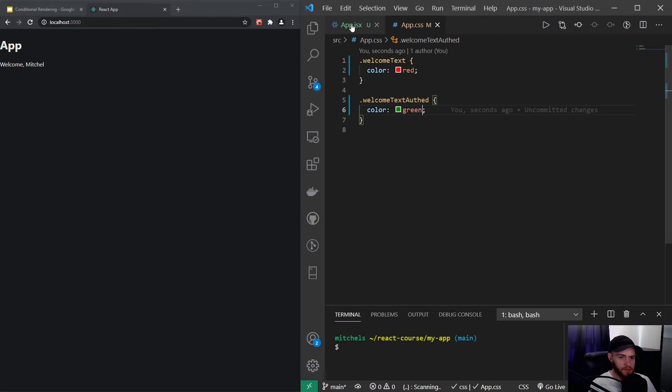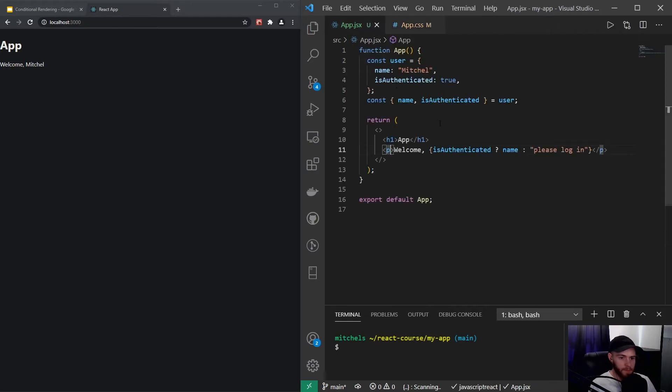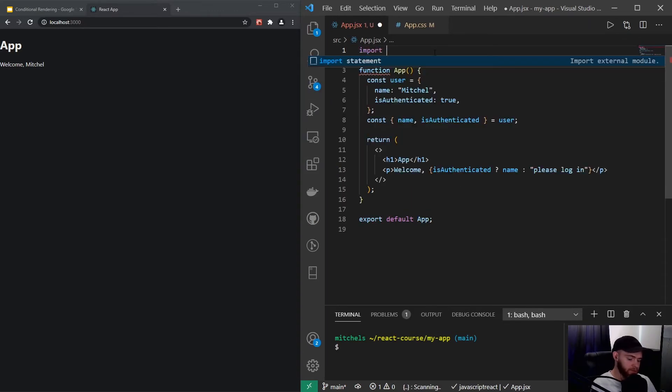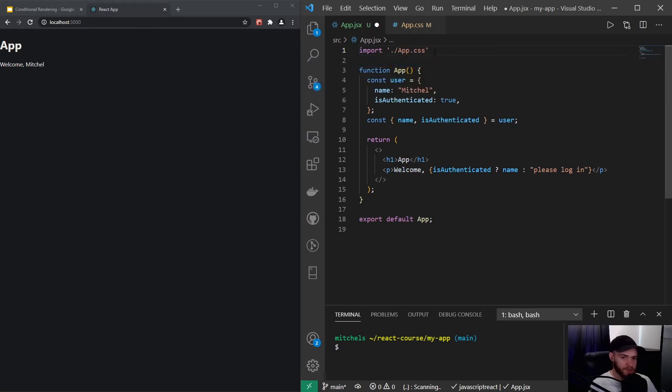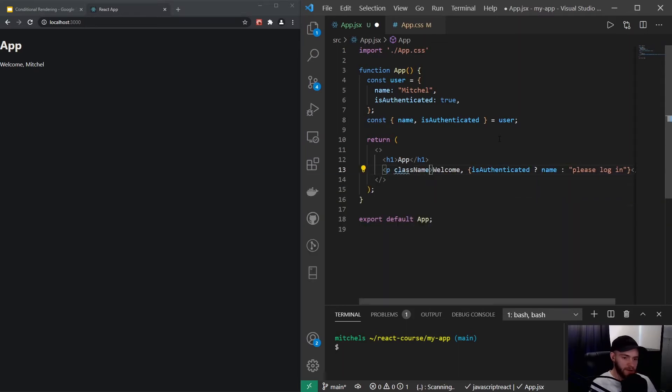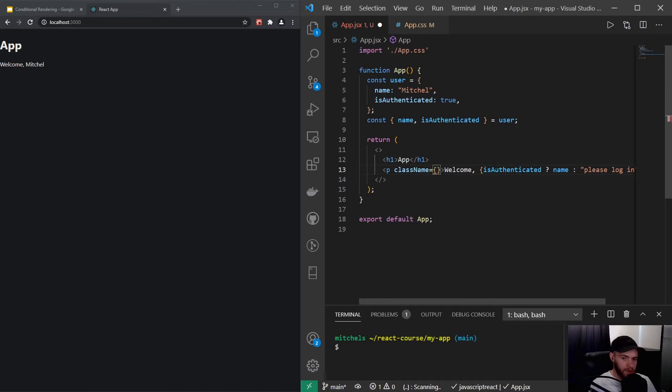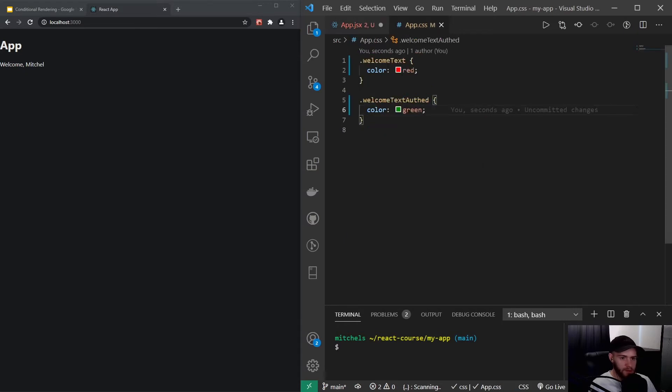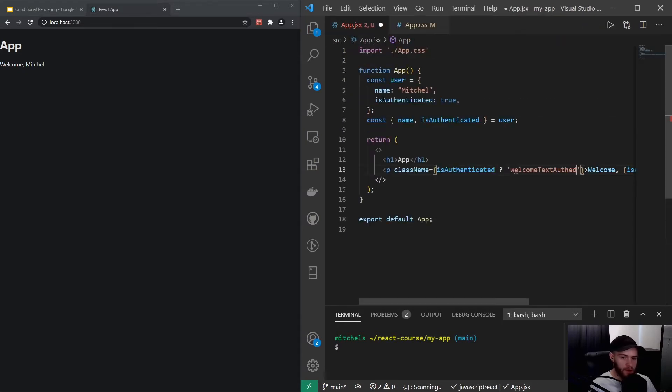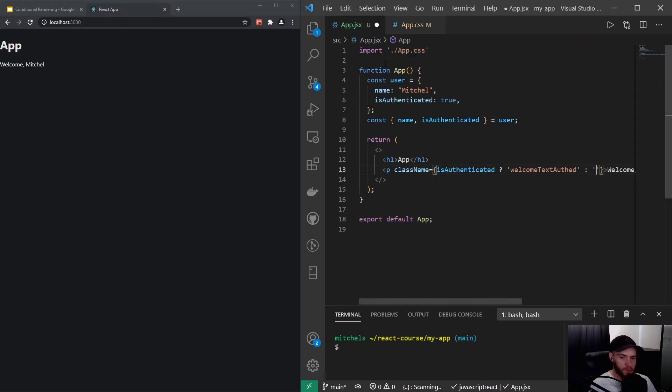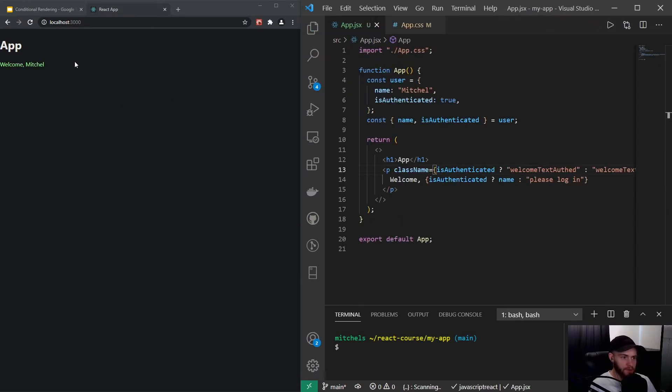Now I save it. First I have to import that file in our component, so I could say import app.css. Now right here I could say className and we kind of apply the same logic. So we say if it's authenticated then give it a class of welcomeText authenticated, otherwise show welcomeText. Now you see if we're authenticated the text is green, and if it's not it's red.